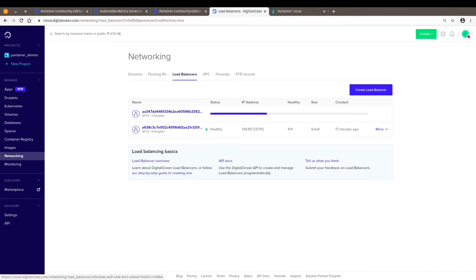So this is interesting because you don't need to worry about having to create a load balancer for your Kubernetes cluster. It gets done once you click on deploy Portainer right away. It's very easy.